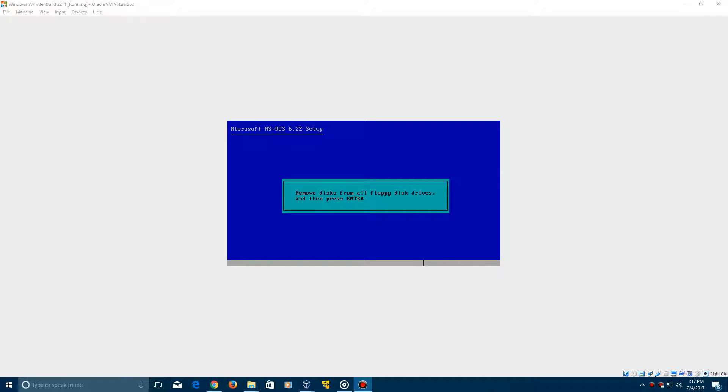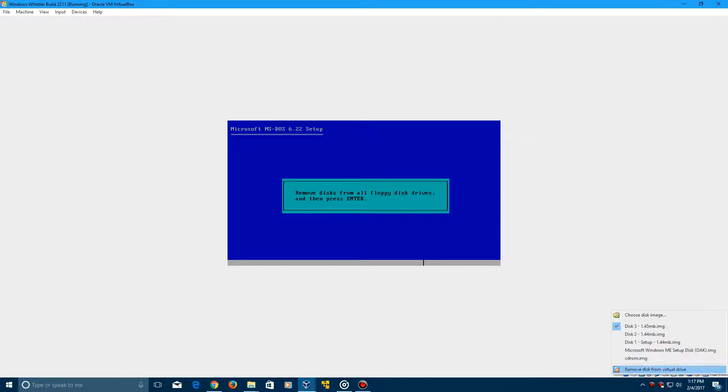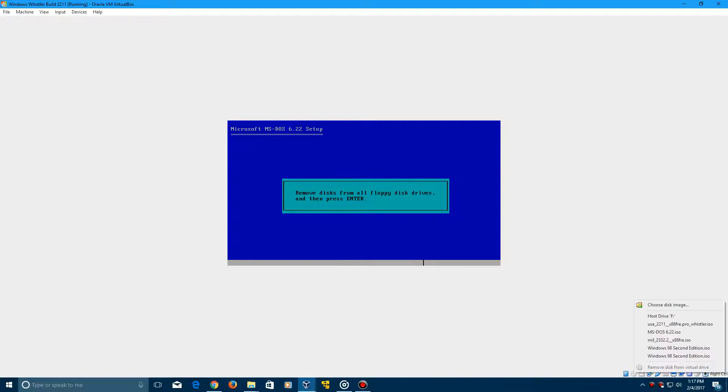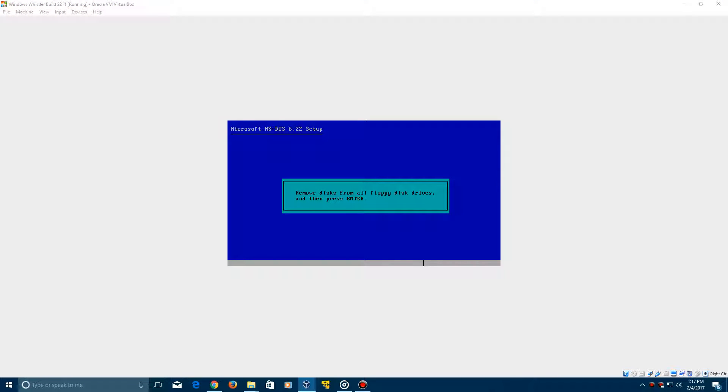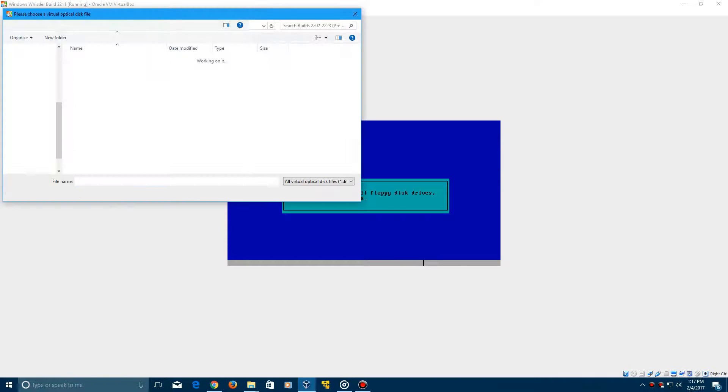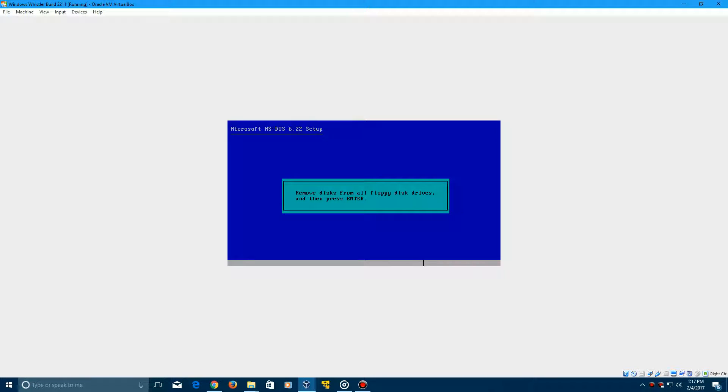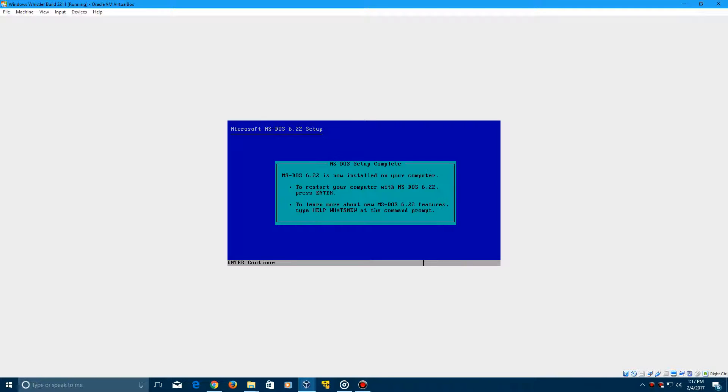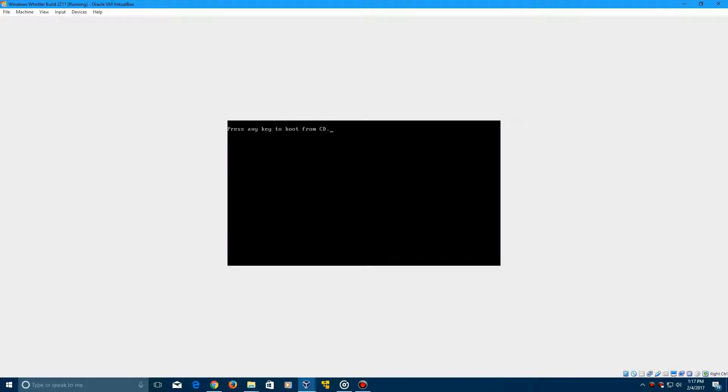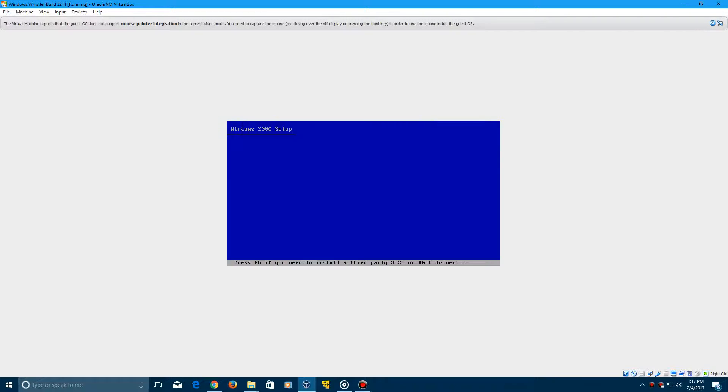So now we're at the point where we're finished installing MS-DOS. You can remove the last floppy, and you're going to want to go ahead and now insert the ISO, the Whistler 2211 ISO. And we're going to go ahead and click Enter to restart, and it's going to say press any key to boot from the CD. You want to go ahead and do that.